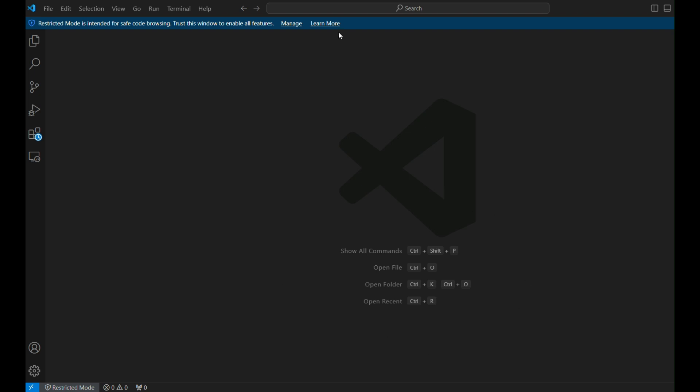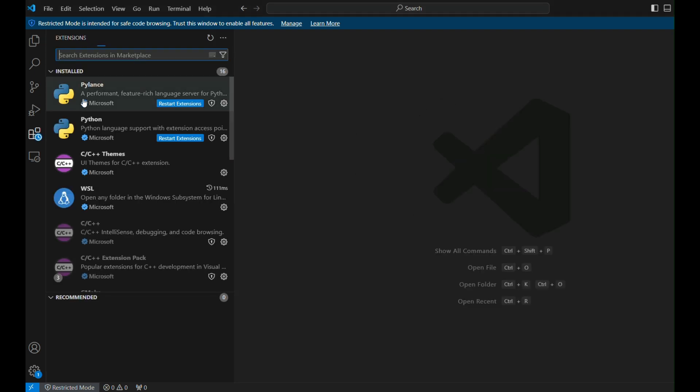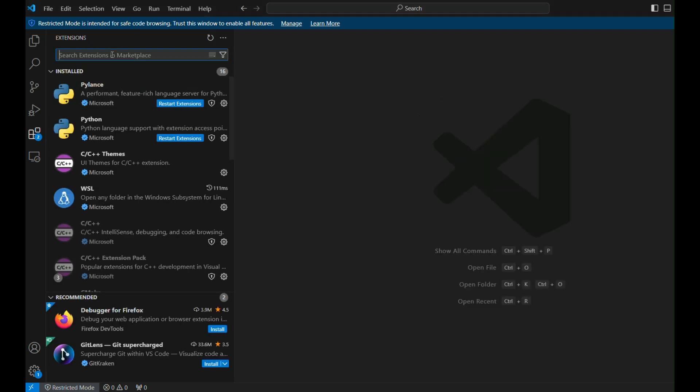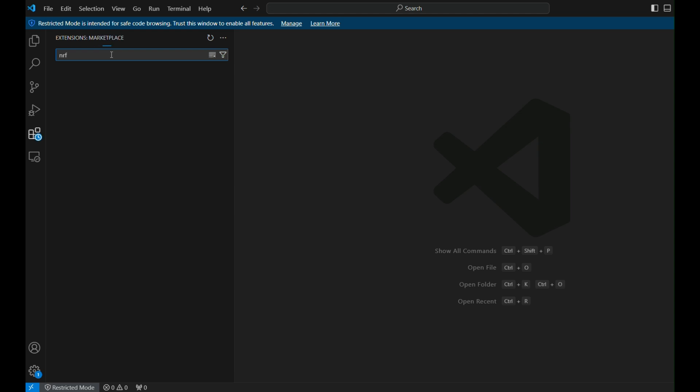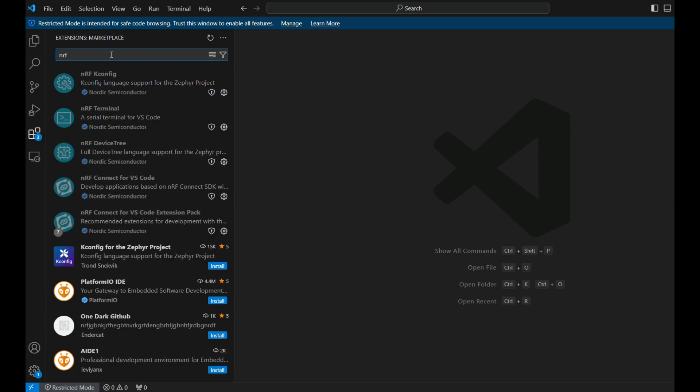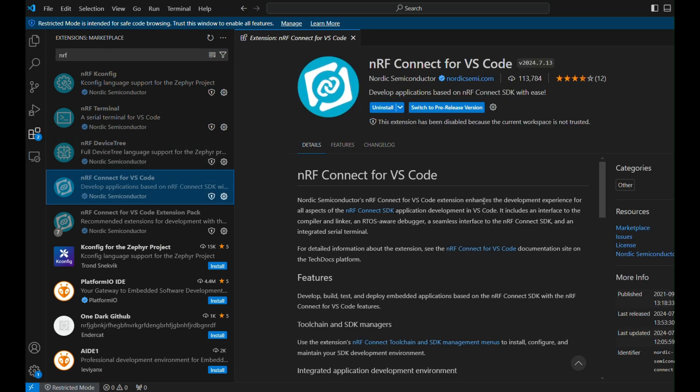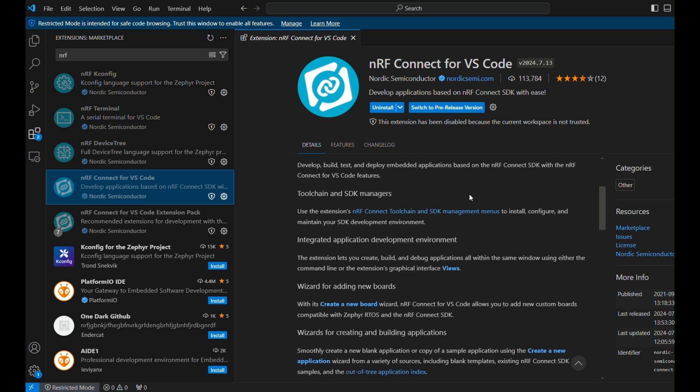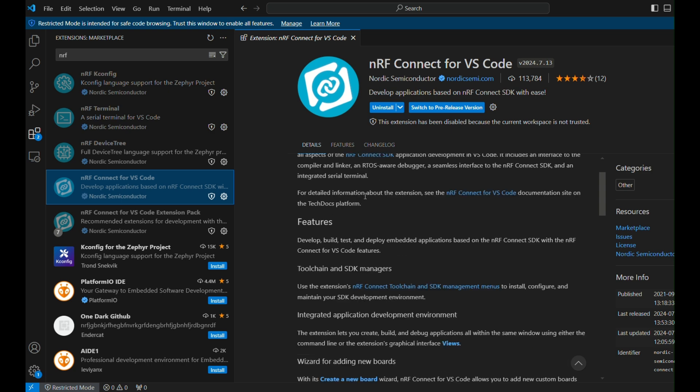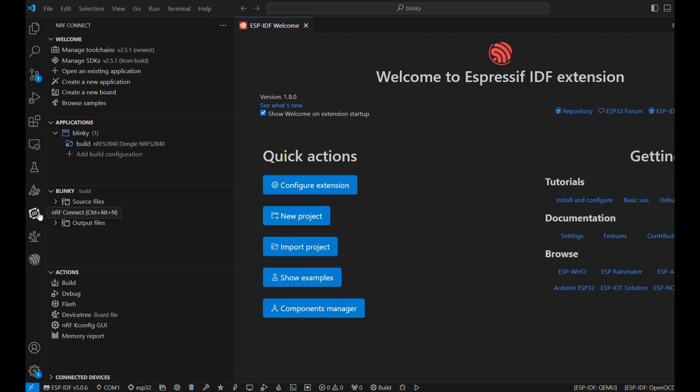In the extensions tab of your VS Code, you have to search for nrfconnect for VS Code, and install that particular extension. Once it's installed, then you just have to wait until it's available in one of your submenus of VS Code, and it will have a symbol of Nordic or kind of n.